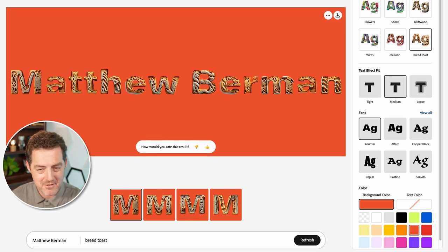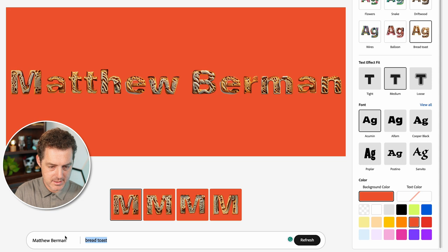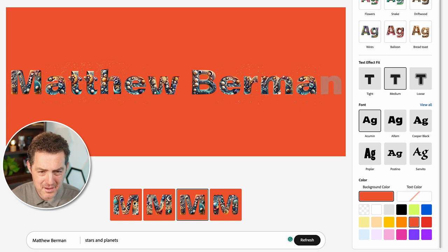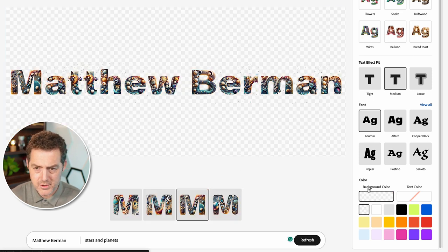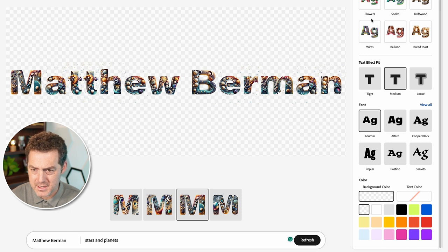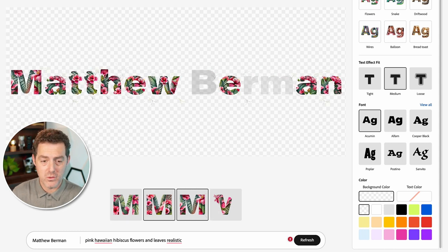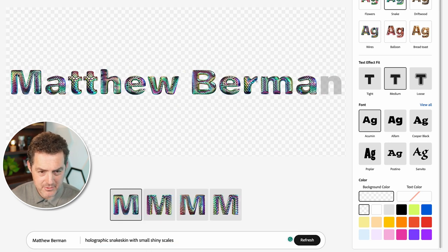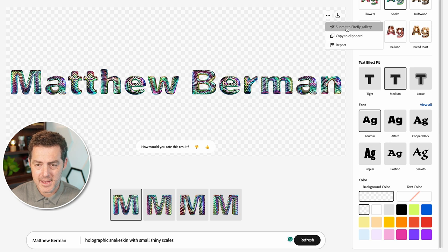That looks really weird but very cool. You can have different fonts and different background colors. Let's try stars and planets instead — it actually gives more of an underwater vibe on some of these, like barnacles, snails, and sea stars, but still very cool. You can also have a transparent background. Let's try the flowers sample effect — at the bottom it gives you different versions to click through. This is great for logos and fonts. Let's try snake — it has a snake scale, iridescent look. Really beautiful. You can copy it to clipboard, submit it to the Firefly Gallery, report it, or download it.